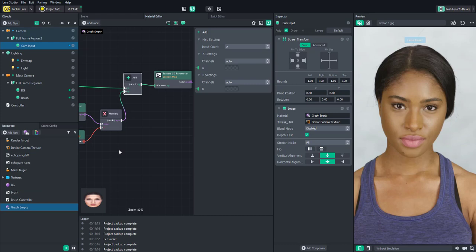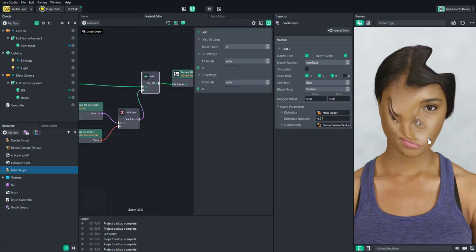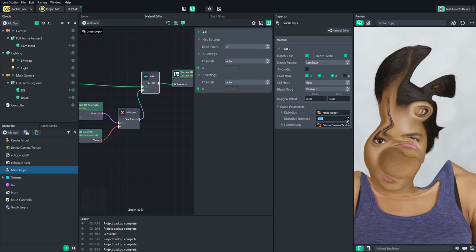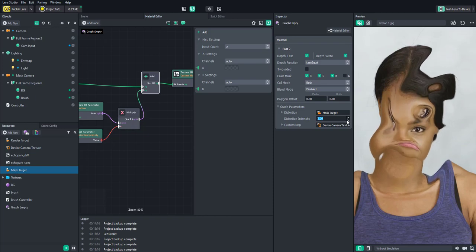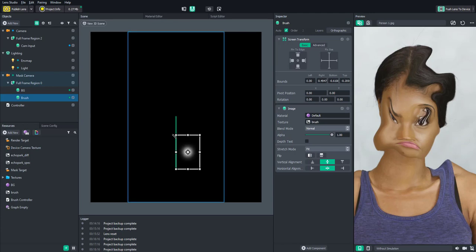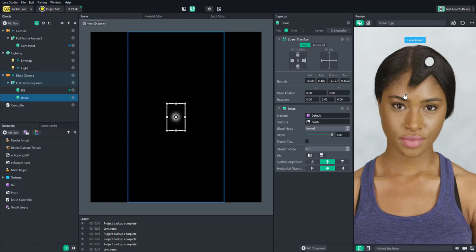Set the mask target to it and set distortion intensity to about 0.7. Now when you start drawing, you can see it's actually distorting the camera. You can adjust the distortion intensity for more or less distortion, and you can change the brush size in the scene for a smaller or larger brush.